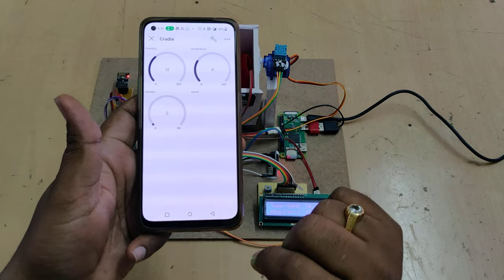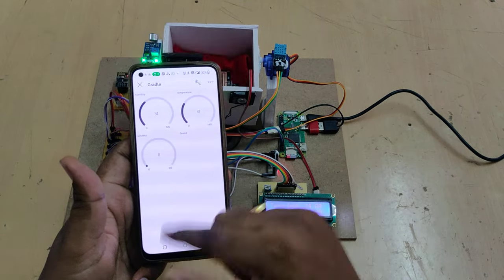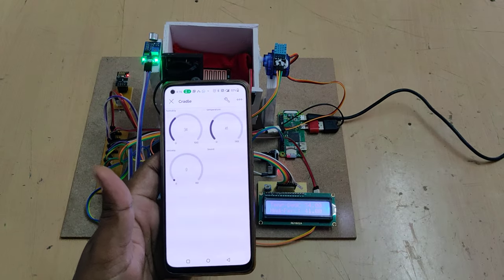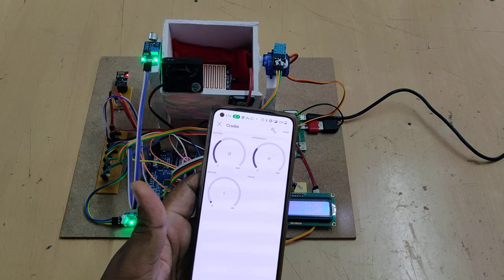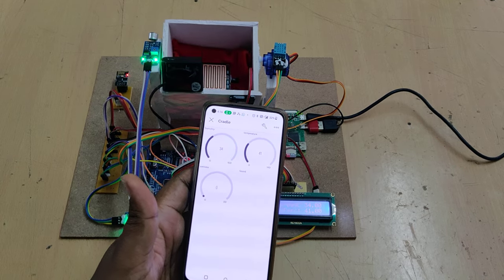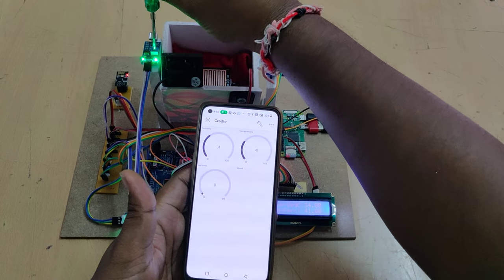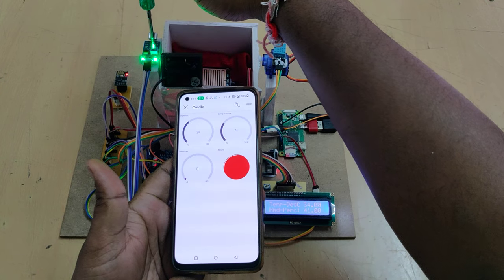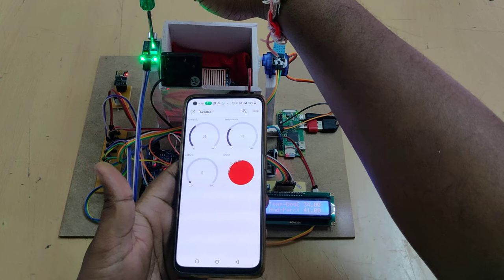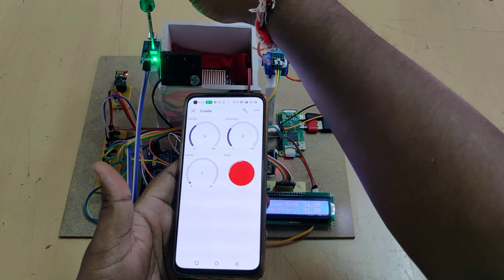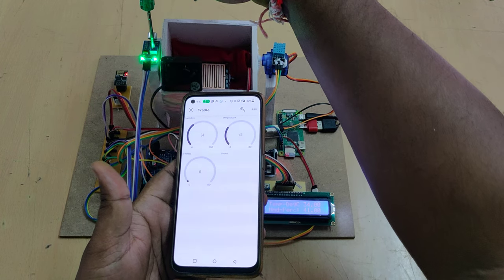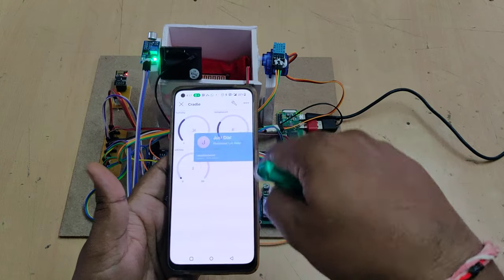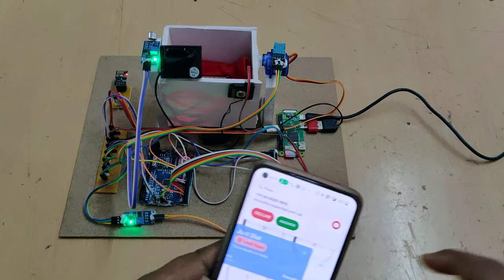You can see the red light indication when sound is detected. To demonstrate the abnormal condition, I'm rotating the sensitivity knob anti-clockwise to increase sensitivity, then making a sound — you can see the red light indication appear on the Blynk application.